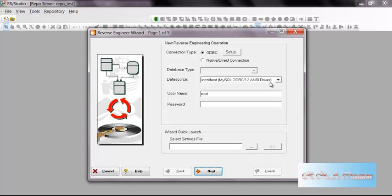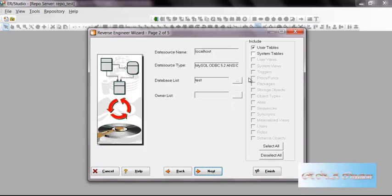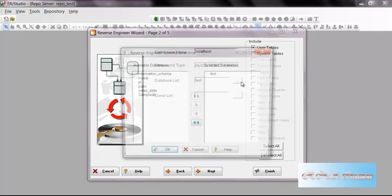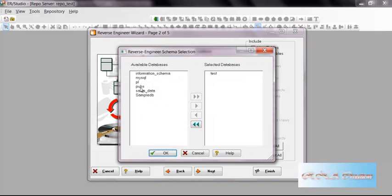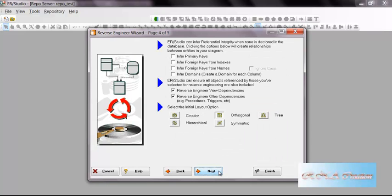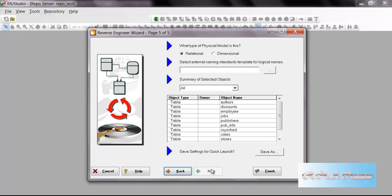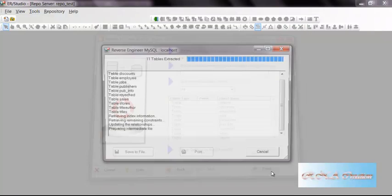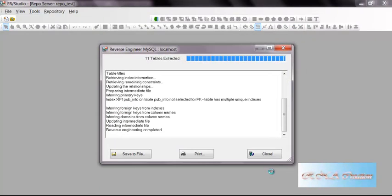I have this driver and let me type it and I will go to the next. Here is the table, this time I will select the pubs. I will select OK and I will select next and I will select all these things and next and finish.